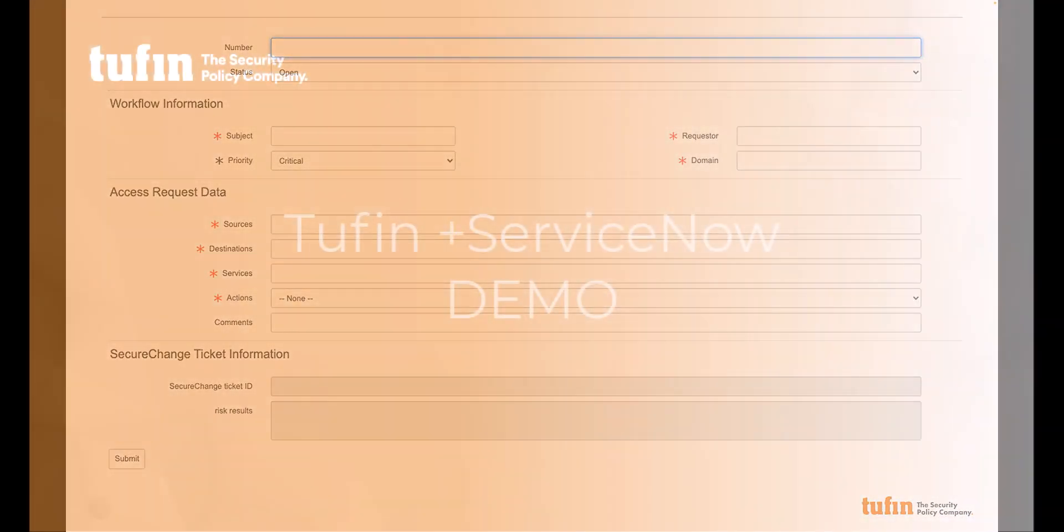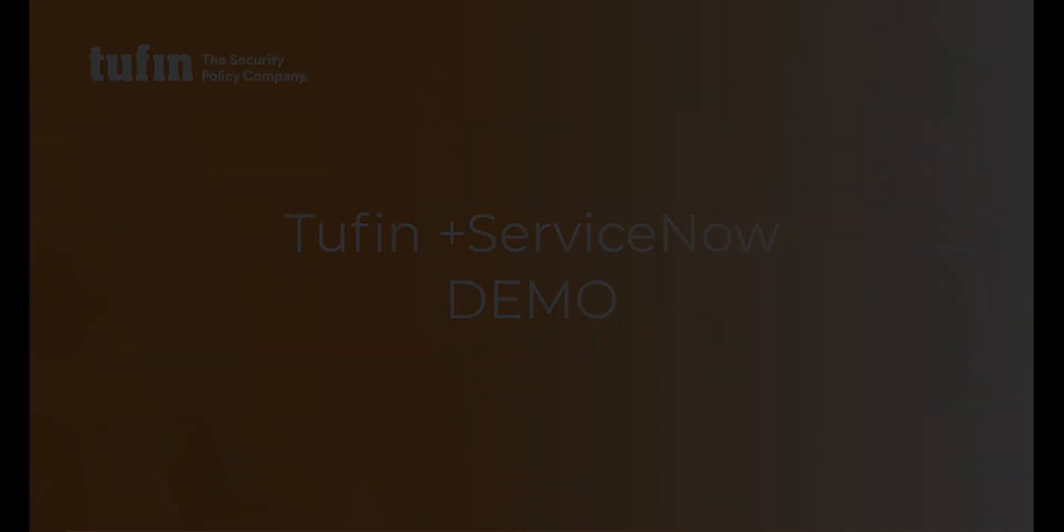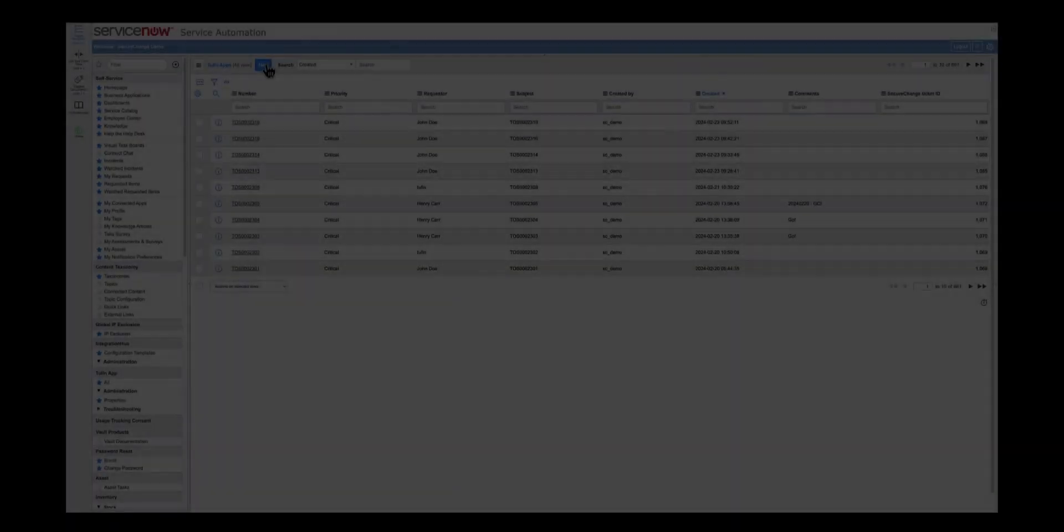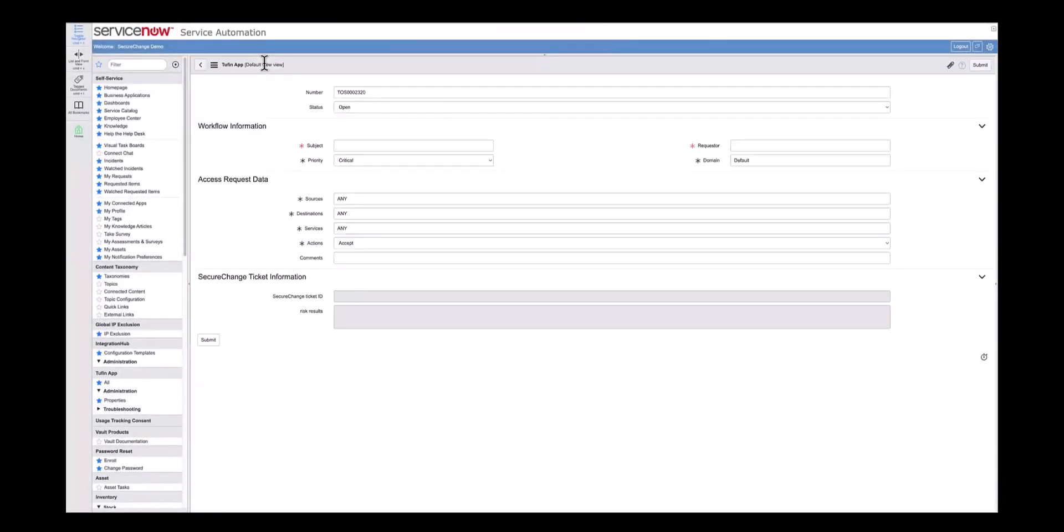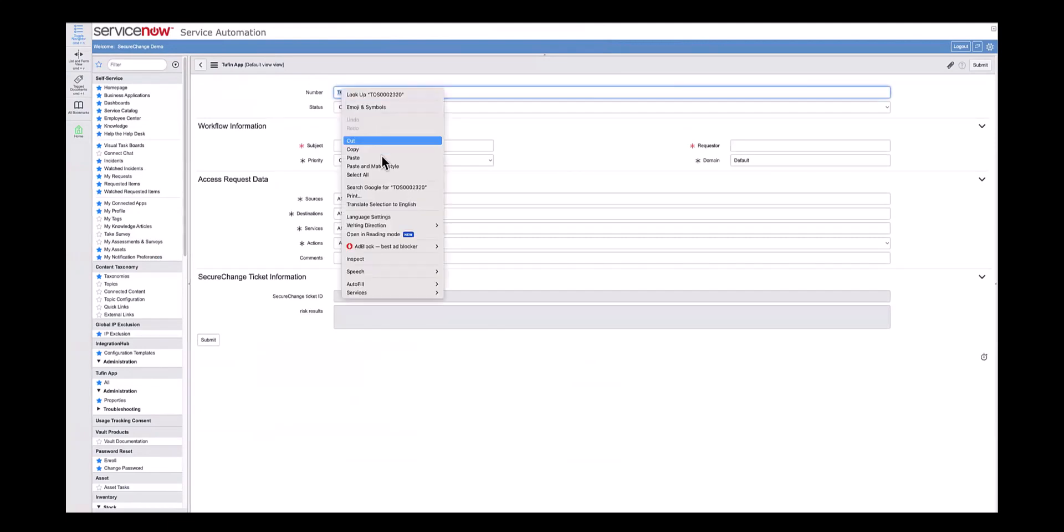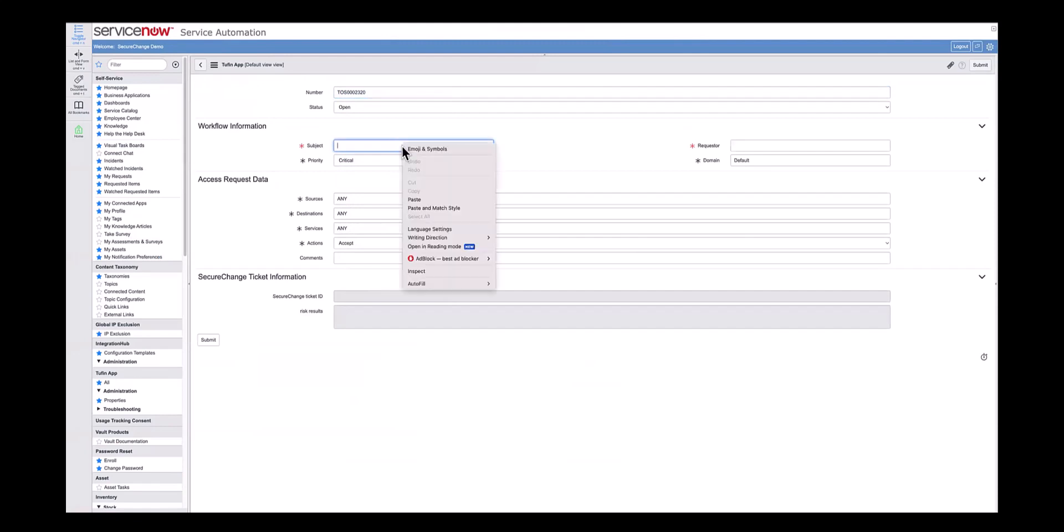Let's see how a ServiceNow ticket is processed by a Tufin workflow. Once you make a new request in ServiceNow, a unique ID is automatically generated. This ID can also be used as a ticket subject.